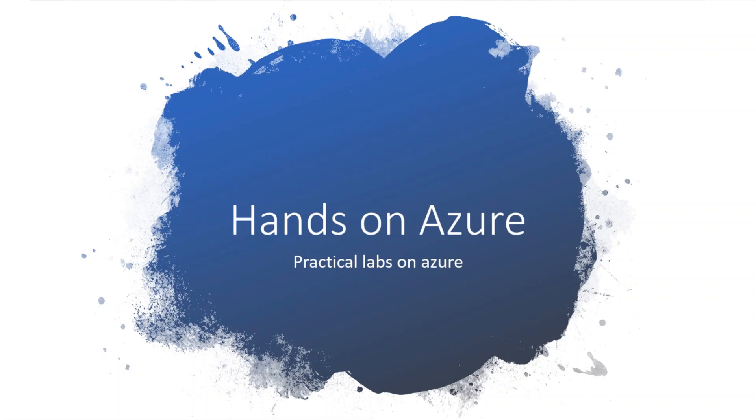Hello and welcome to Tech of the Day. Today I'm going to start a new series about Hands on Azure - practical labs on Azure.